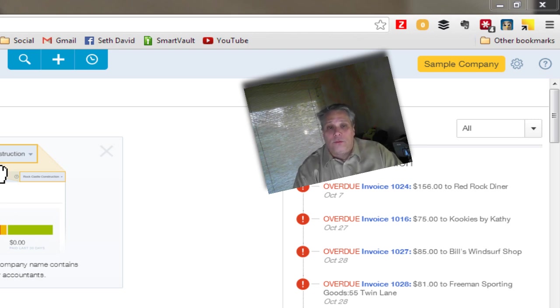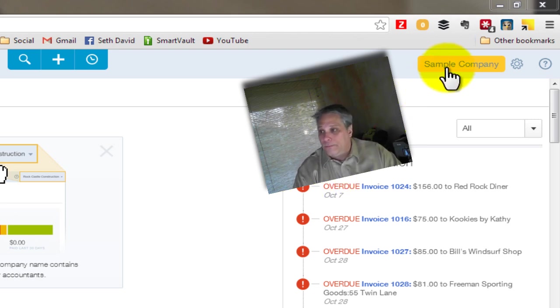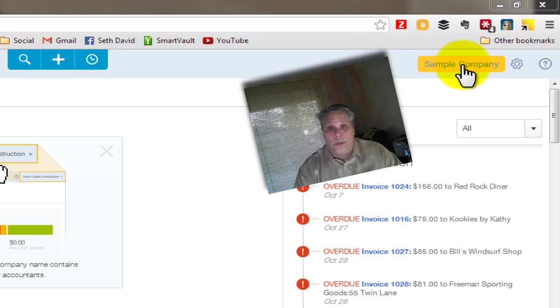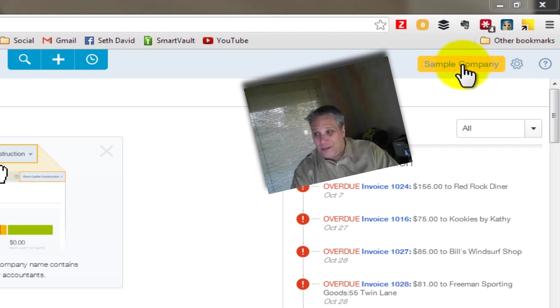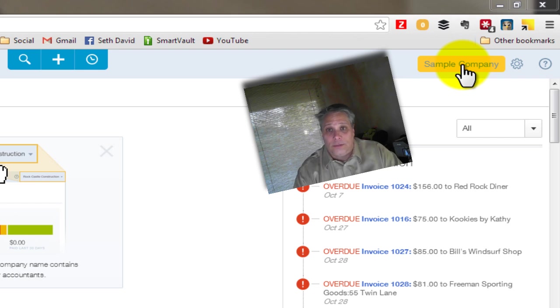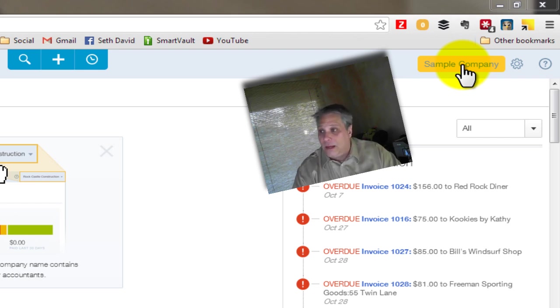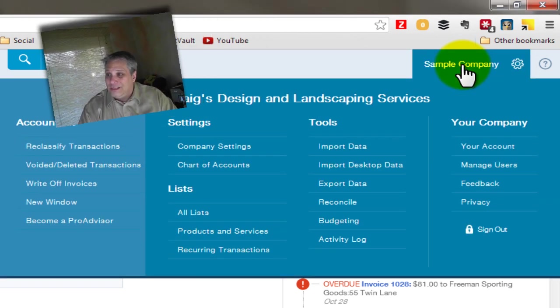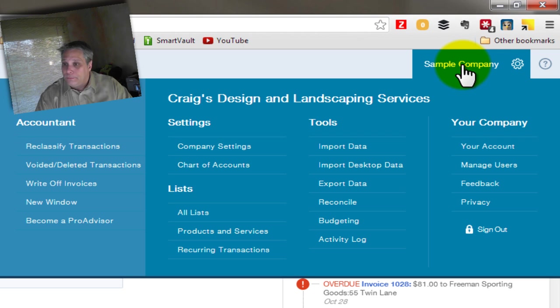But if we want to, and I'll just tell you very quickly, if you want to do anything that has to do with the company at large, that's going to be here. Now here it says sample company. In your experience, it will actually have your company name there. If this were my own company file on here, it would say Nerd Enterprises Incorporated.